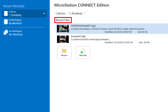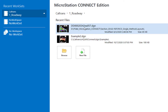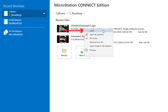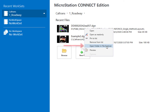Down below we have recent files. You can see I've opened a couple of files historically. I can just left-click to open a file, or if I right-click I'll see options: open (same as left-clicking), open as read-only, pin to the list if it's something you frequently access, remove it from the list, or open the folder in file explorer to see the drive and folder it's in.